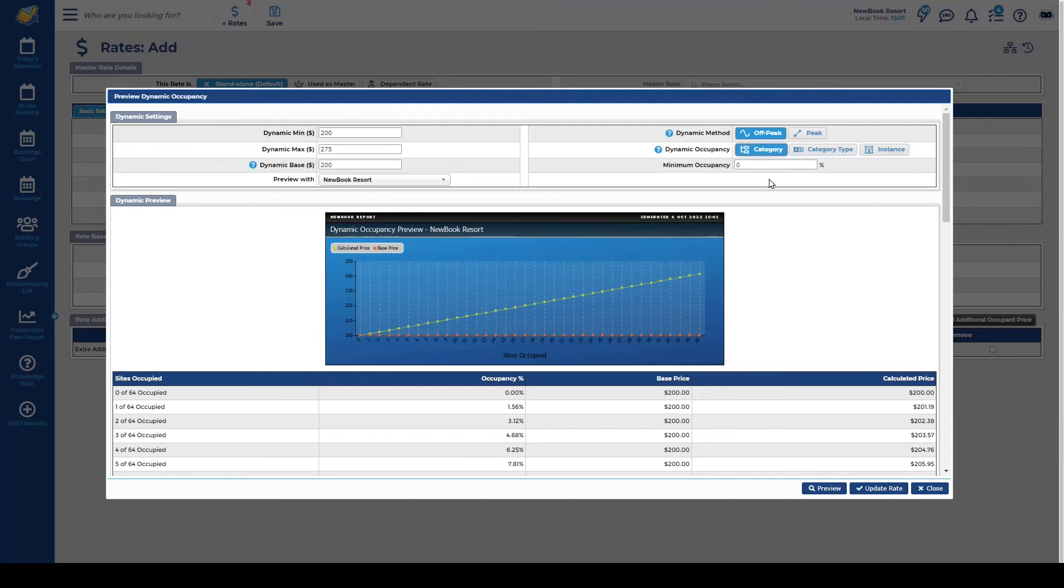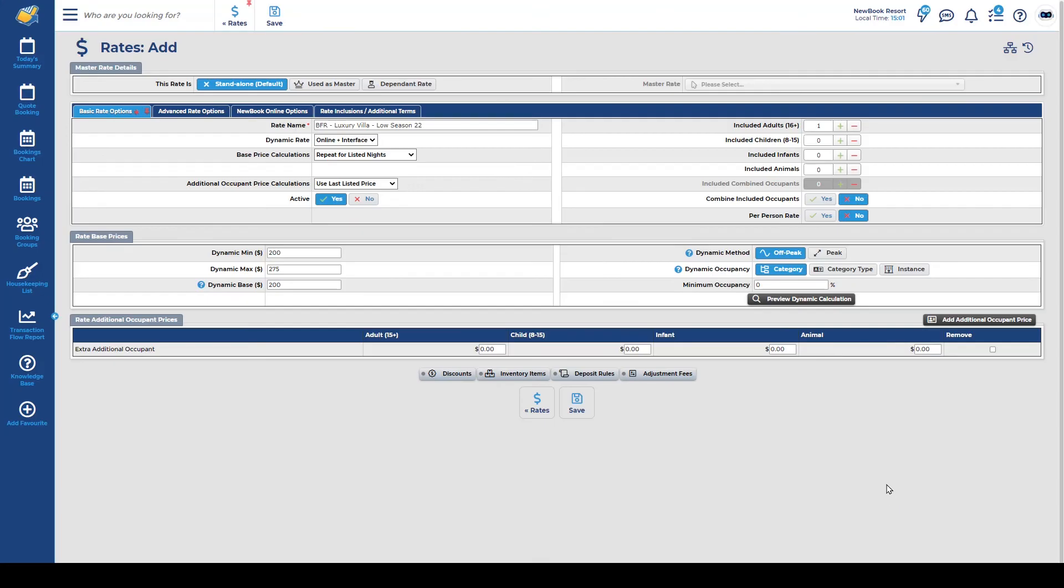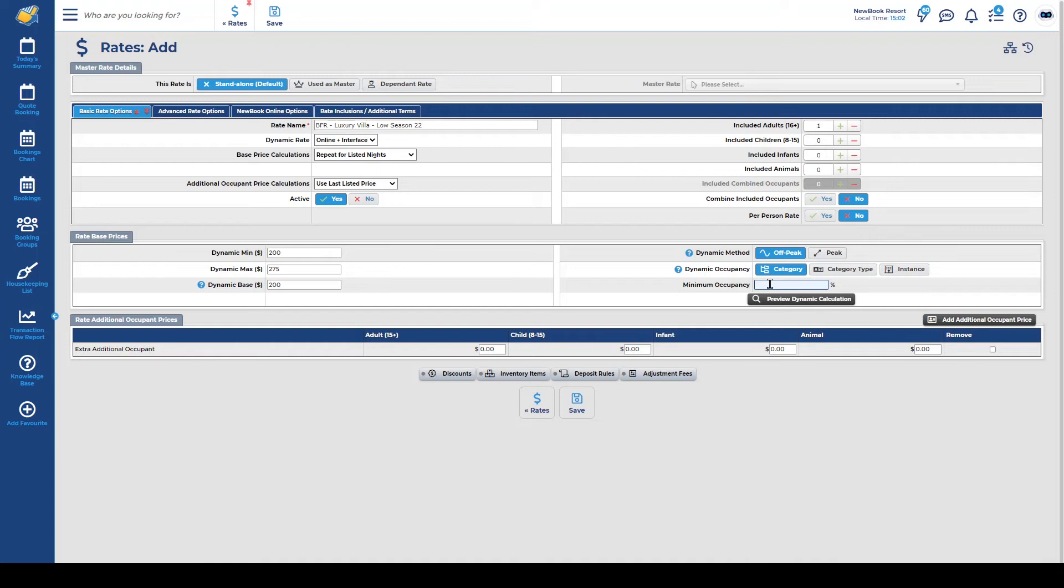Today we're going to stick with category and I'm just going to update the rate to make sure it follows those settings. One last setting that you have as well is a minimum occupancy so this is a way of restricting when you want new book to start bumping that pricing up so if you want to give guests the opportunity to still pay that cheaper price for a little bit longer you can pop in here that you want to only start increasing your dynamic rates once your category hits 10 percent occupancy so they get the cheaper price for longer.